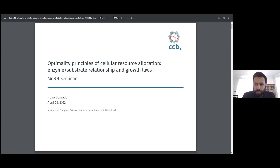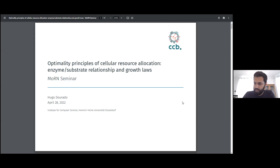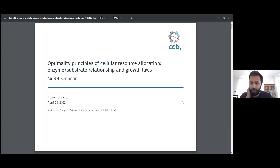Thank you very much to the organizers for the invitation. Today I will talk about research I've been doing since my PhD, and right now I'm a postdoc in the same lab, so I continue in the same line of research.